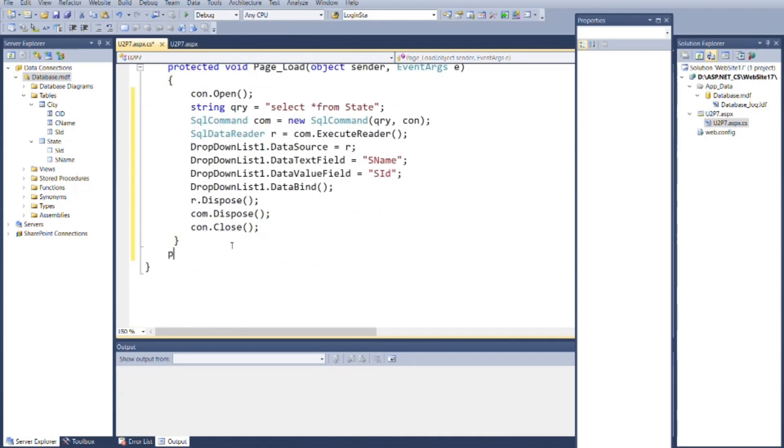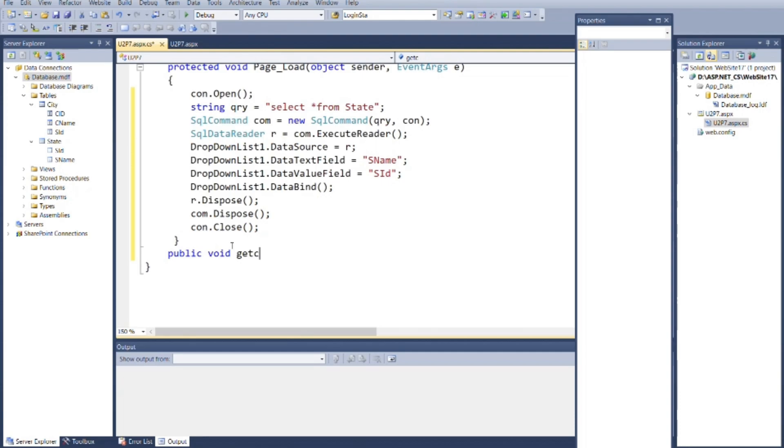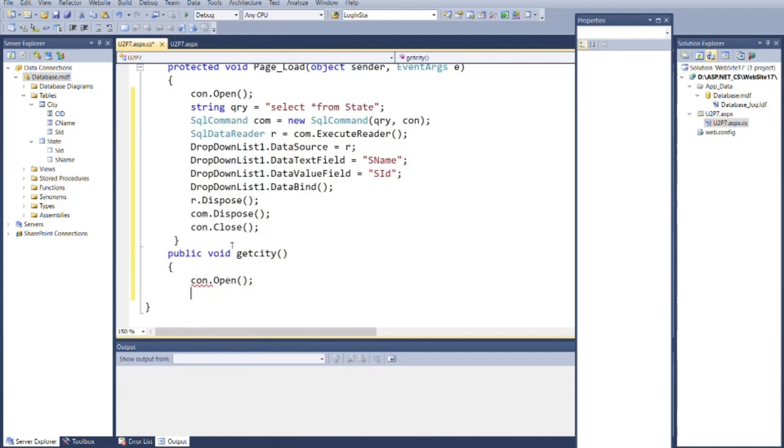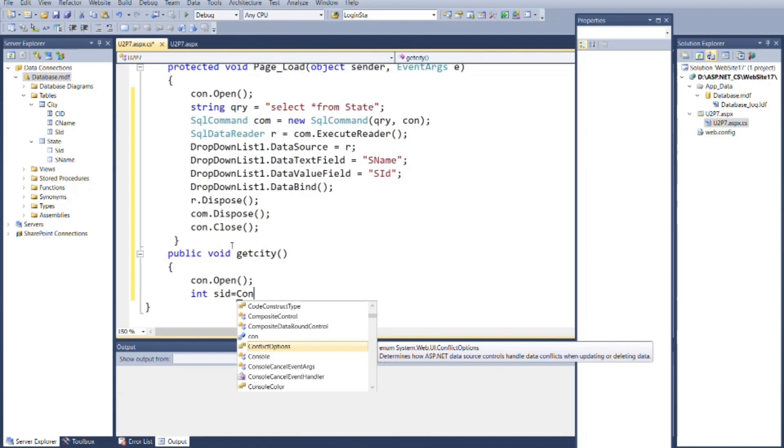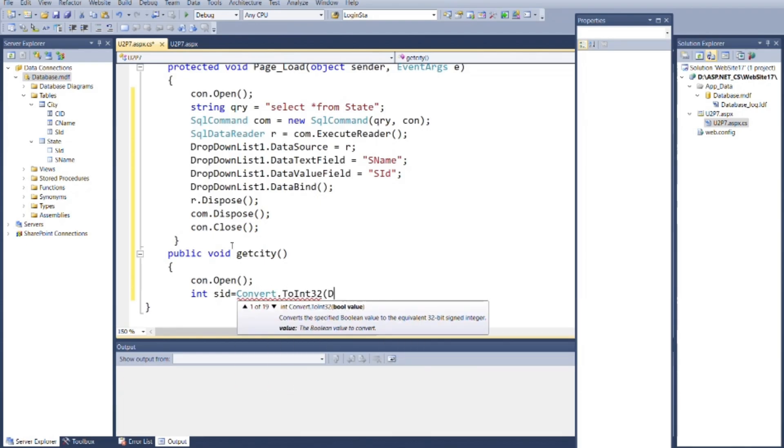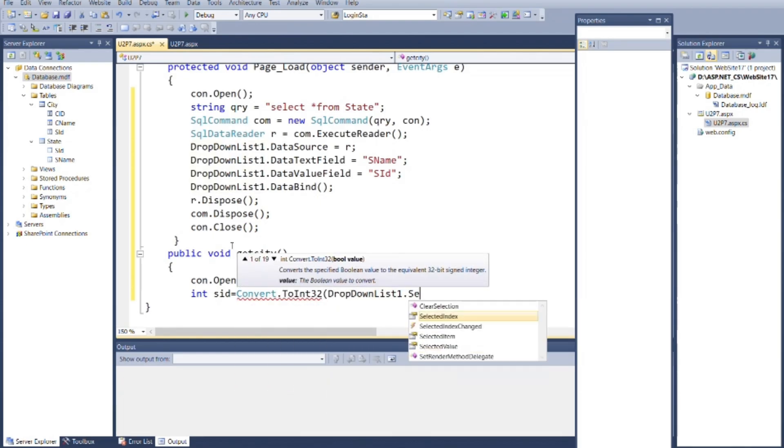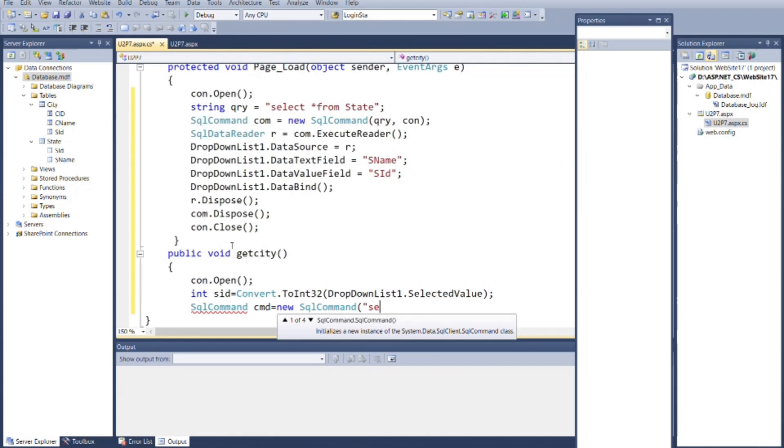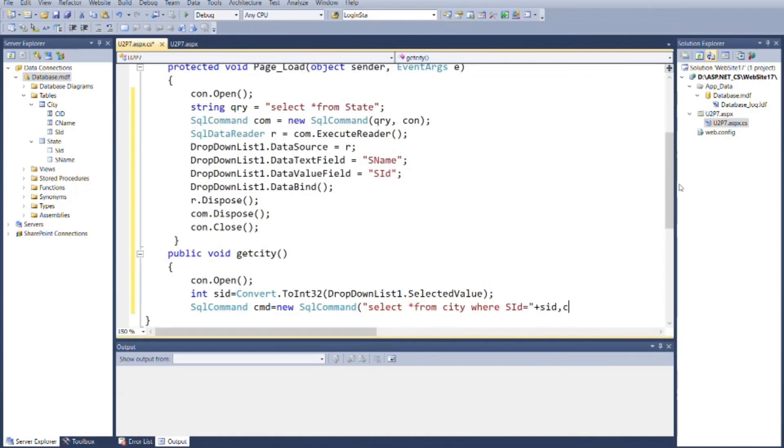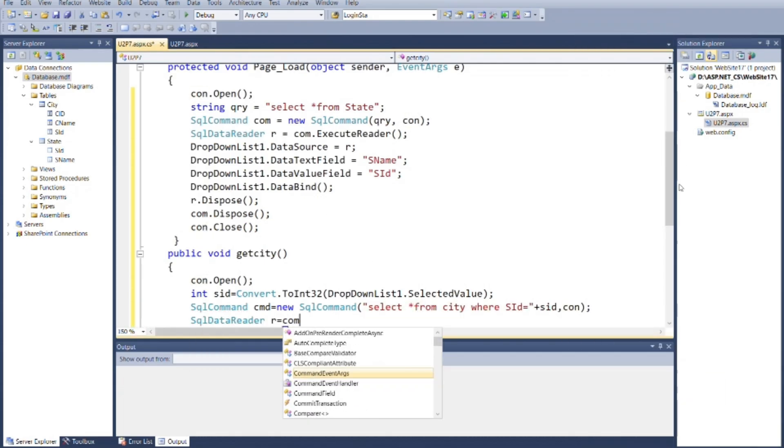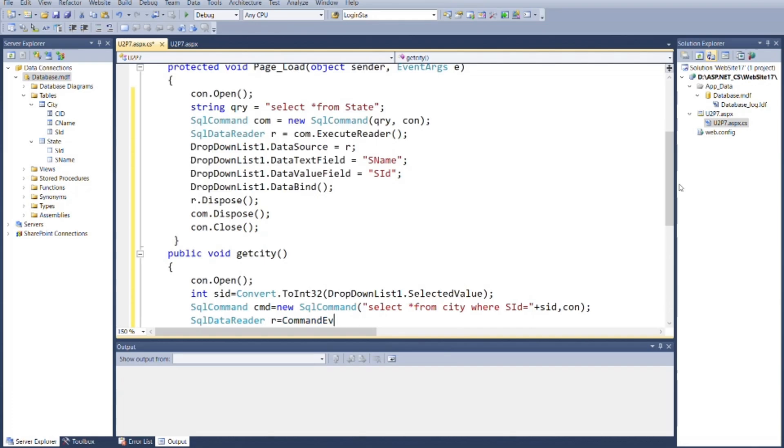Now we need data for city, so for that we will create one method as get city. And inside it, again open the connection. Here we need selected state's ID from drop-down list 1. So for that we will store it inside one variable and convert it into integer. Then we will pass the command to the SQL command, and again we will use data reader to fetch data from table with matching value according to query.